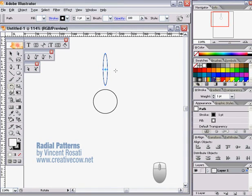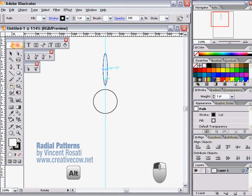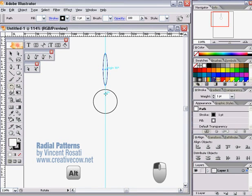The only trick is to click and hold the Alt button on your keyboard as you left click with your mouse on the crosshairs before dragging the rotate point to the center point of your radial.